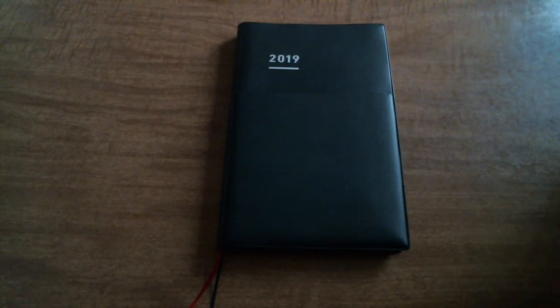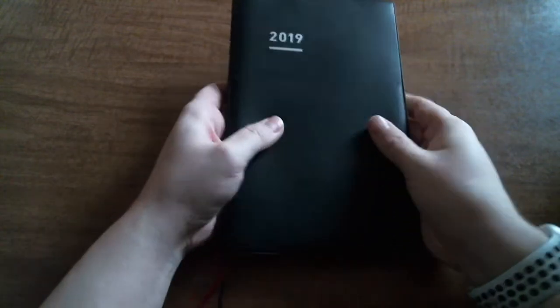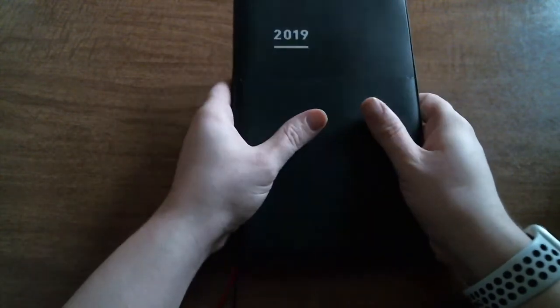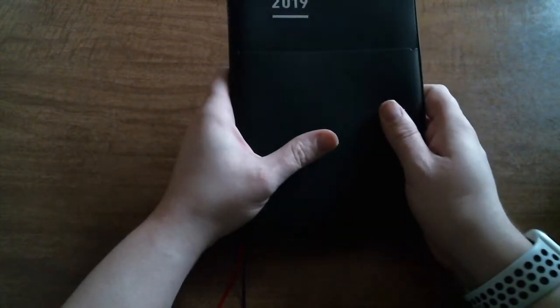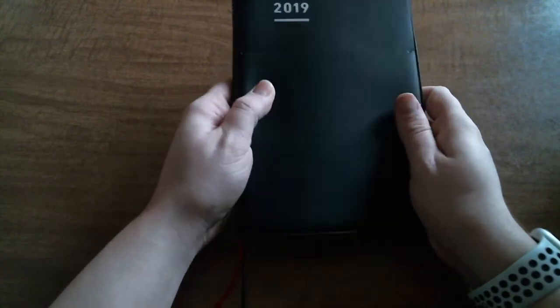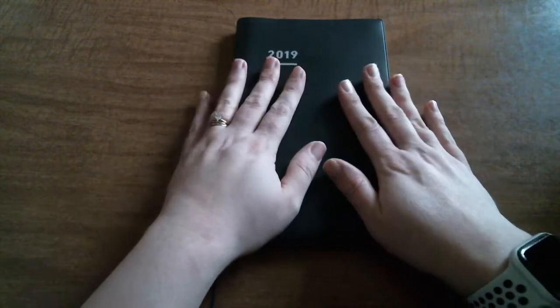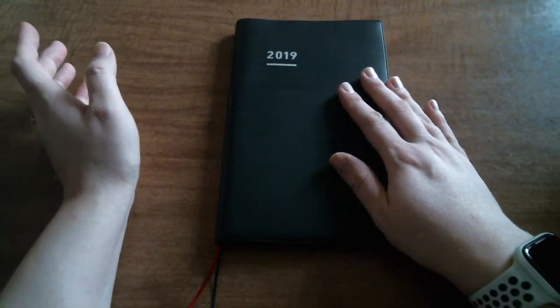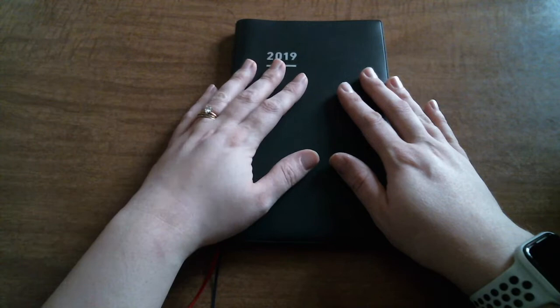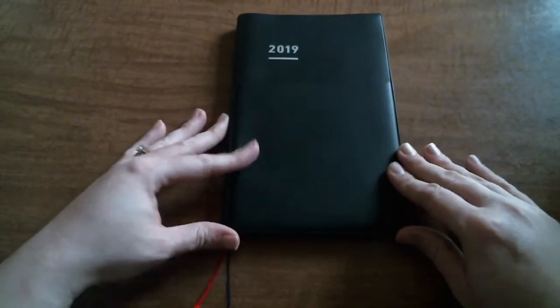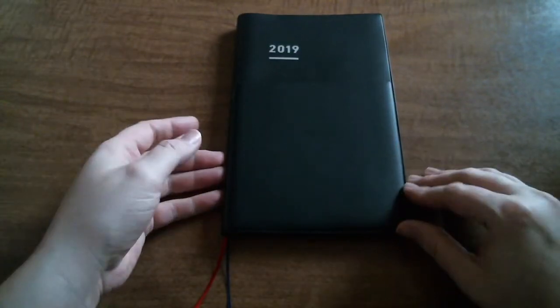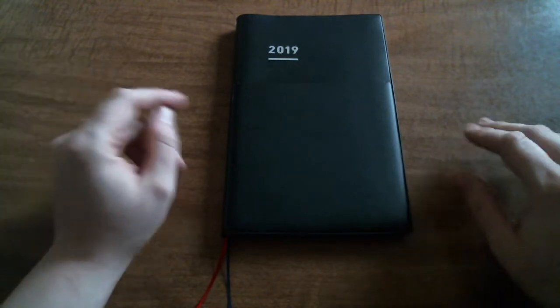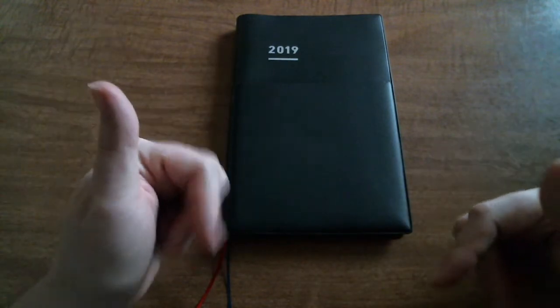Hey guys, welcome back to my channel. I am back with another first impressions video. I've already unboxed this as you can see. This is a 2019 spring edition of the Jibun Techo Biz in the A5 slim size.